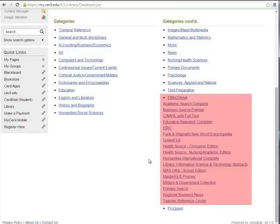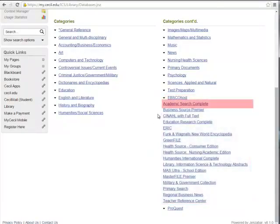Because these databases are all run by the same company, they all look and work the same. Let's click on Academic Search Complete to check them out.